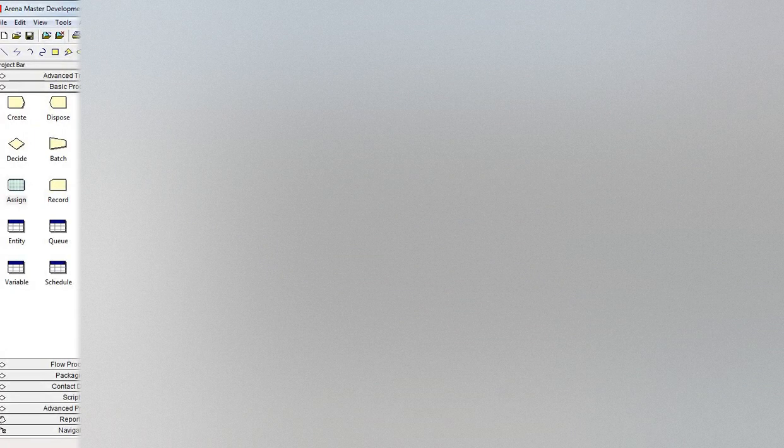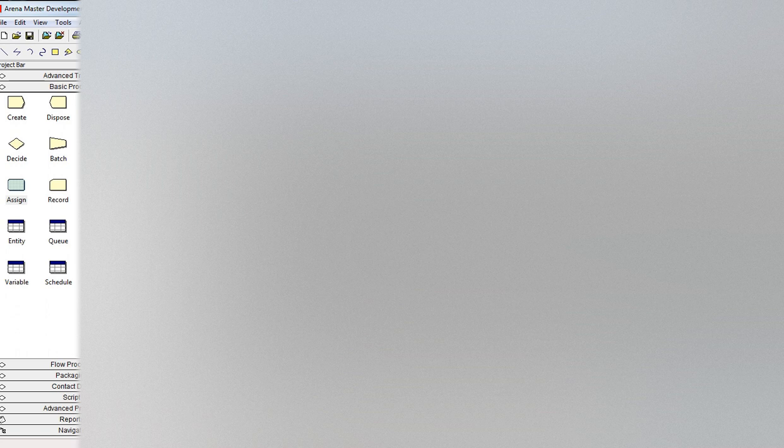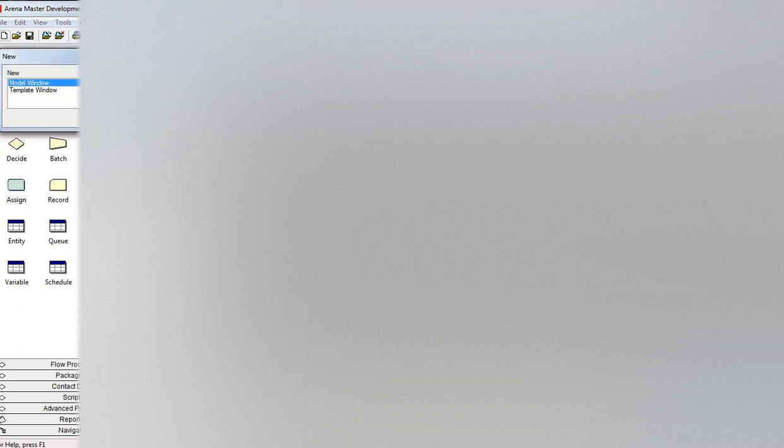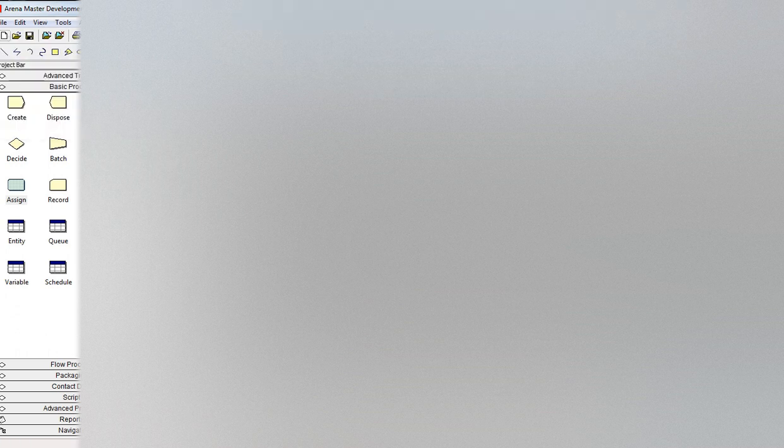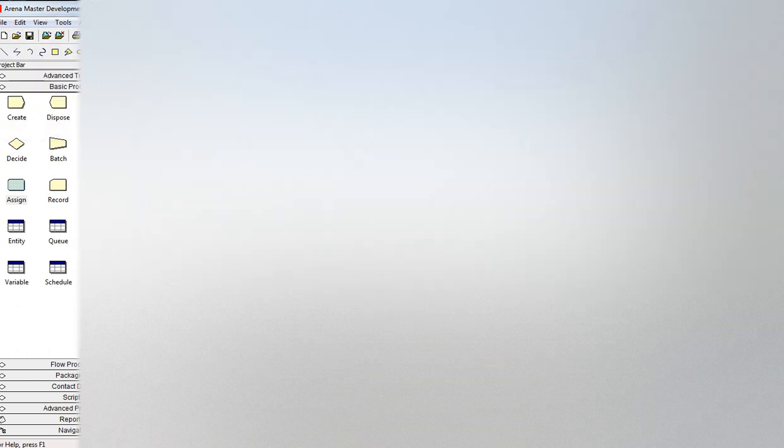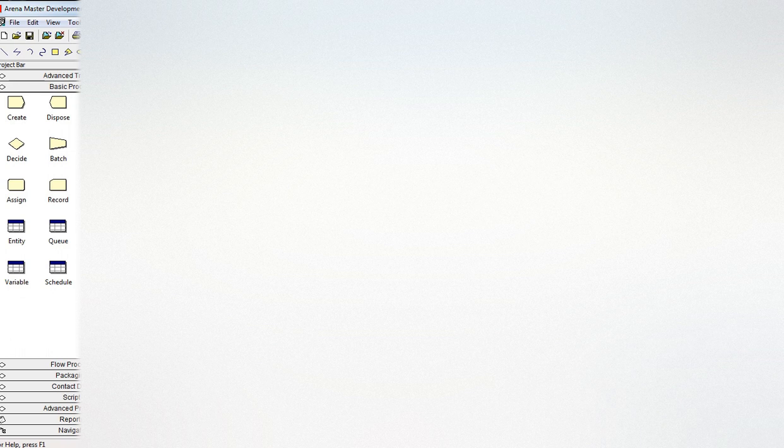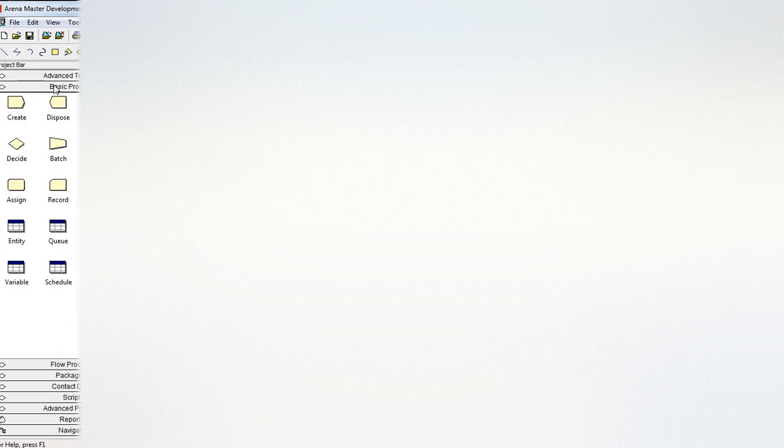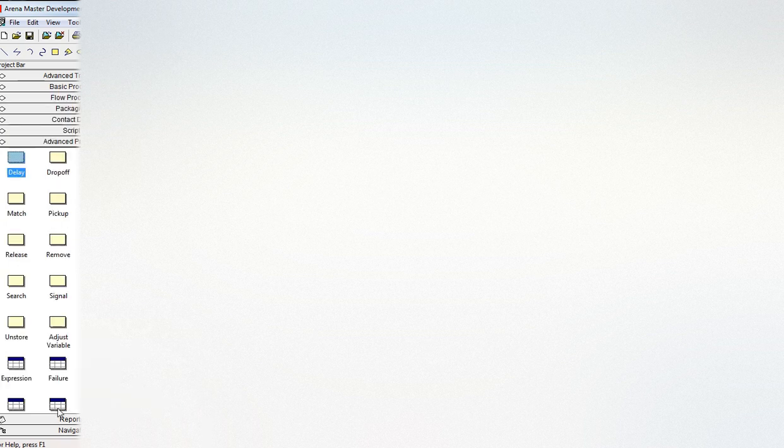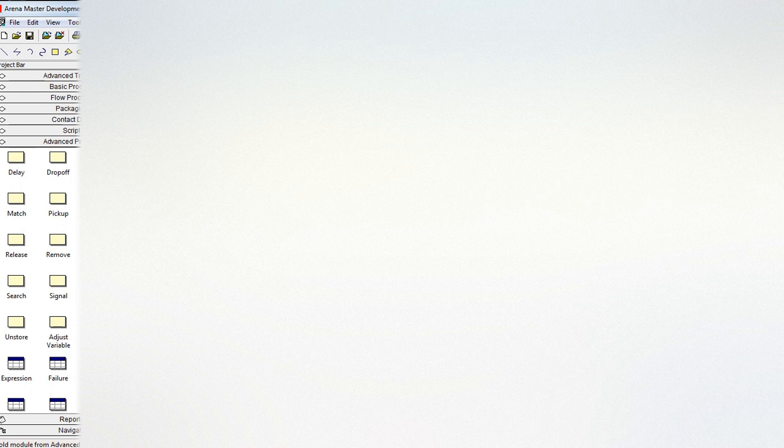In this video we will scan for a condition using the hold module. So we start by a new module and create a dispose process. In this process what we're trying to do is to hold people from accessing the system for the first two hours of the day.